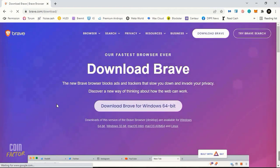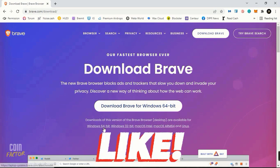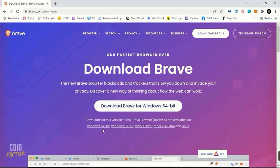You'll be at brave.com/download where you'll get Brave Browser for Windows 64-bit, Windows 32-bit, macOS Intel, macOS, and Linux. According to your operating system, you need to install this Brave Browser into your PC.